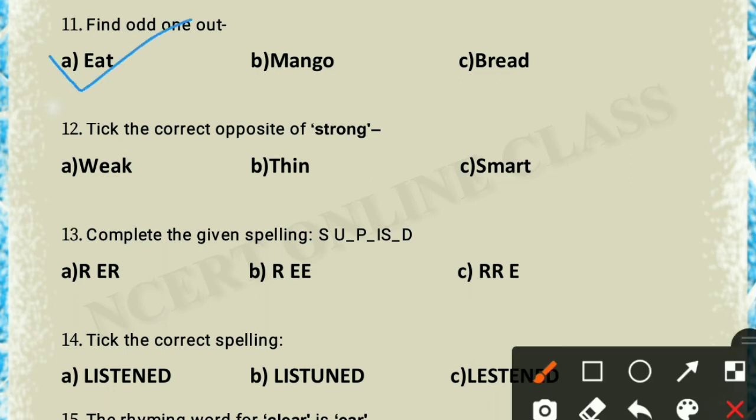Question 12: find the correct opposite of 'strong'. The opposite of strong is 'weak', so option A is the correct answer.